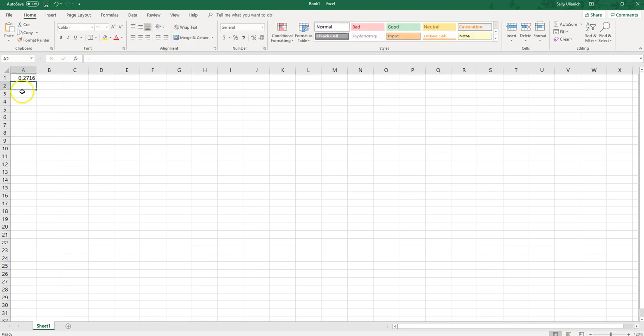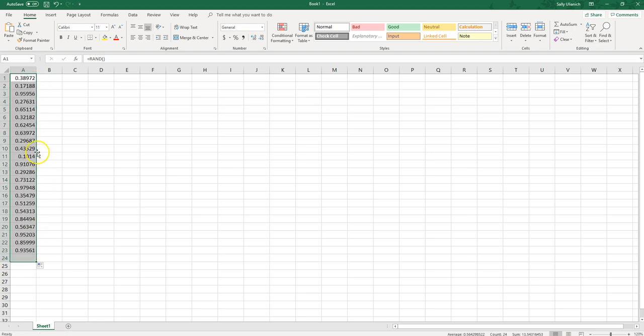Now to carry this down you can just click on the corner here, make sure it's that plus sign, and just drag it down. Now you have a whole column here of random decimal point numbers.